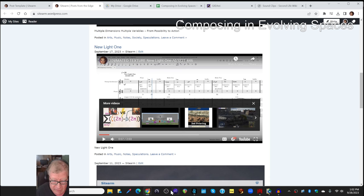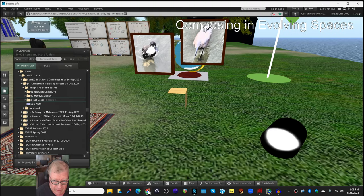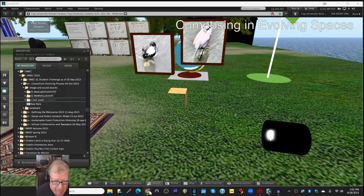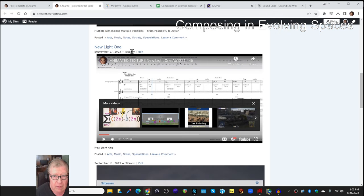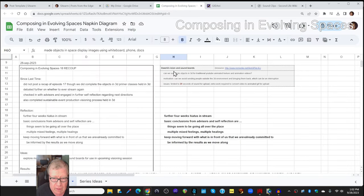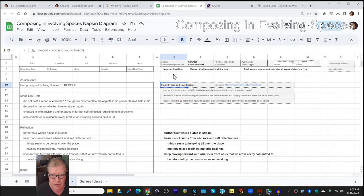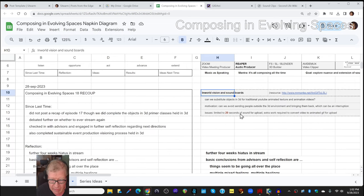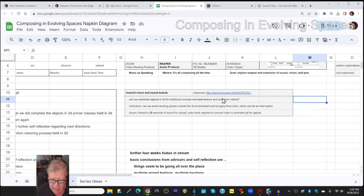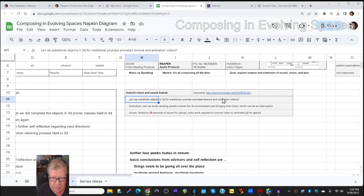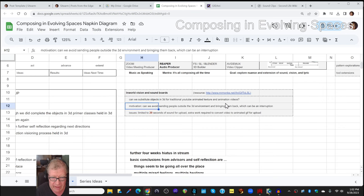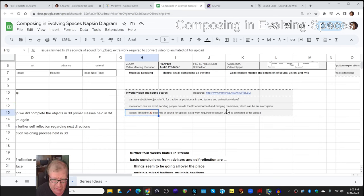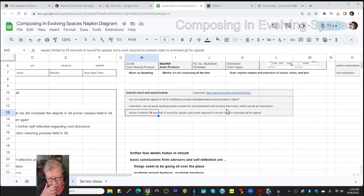But one of the things we decided to test is instead of jumping out back to YouTube and back to Second Life, is it feasible in-world to have in-world vision and sound boards? What we mean by that is, can we substitute objects in 3D, like we just looked at a minute ago, for traditional YouTube animated texture and animation videos? Can we avoid sending people outside the 3D environment and bringing them back, which can be an interruption, especially if you only have 30 minutes total?